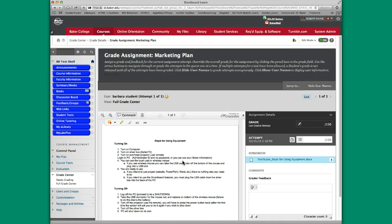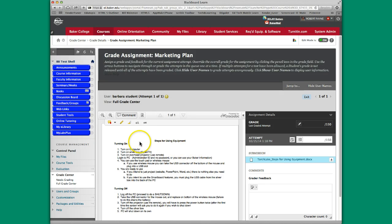Now the assignment is a Marketing Plan assignment. This is not obviously a Marketing Plan. It's just a Word document that I'm using for demonstration purposes only.